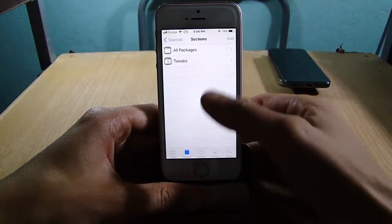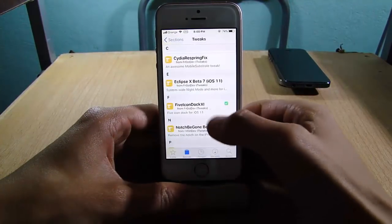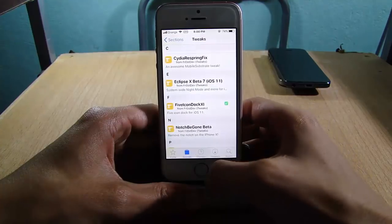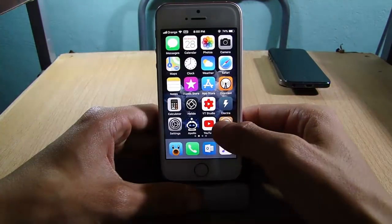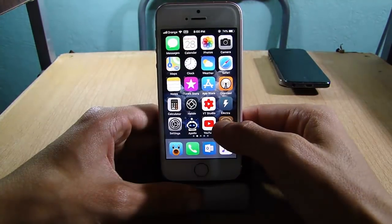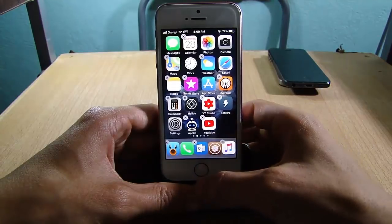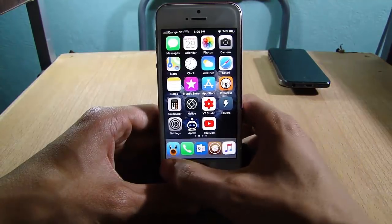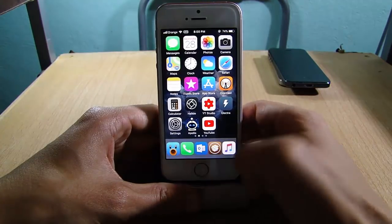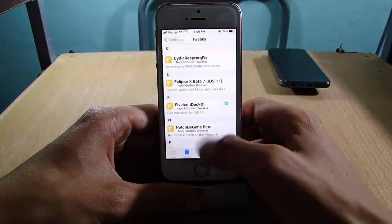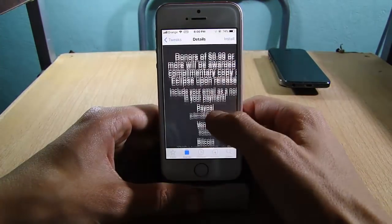The third repo is Gem Around Beta Software, which has a tweak that allows you to add five icons in the dock. As you can see, if I drag Cydia into the dock, I have five icons at the same time. It also has Eclipse, which is dark mode for iOS 11, but it's not free at the moment.